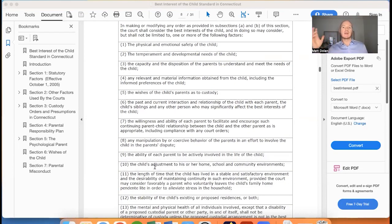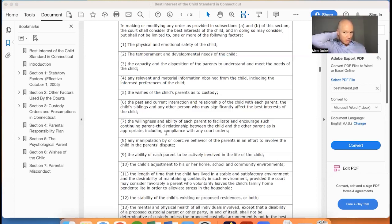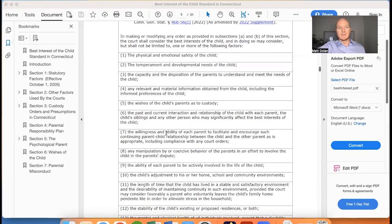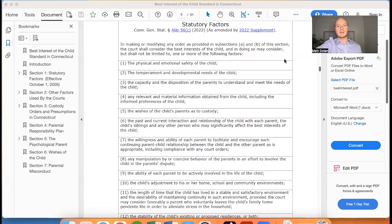The court may consider these factors — they don't have to consider every factor on this list and they're not limited to it. Every custody situation is different, and there can be some pretty unique circumstances that the Connecticut legislature maybe didn't anticipate. So the court can go outside this list in determining what is in the best interest of the child. The first factor is the physical and emotional safety of the child — in determining what custody arrangement is best, the court will consider the physical and emotional safety of the child.